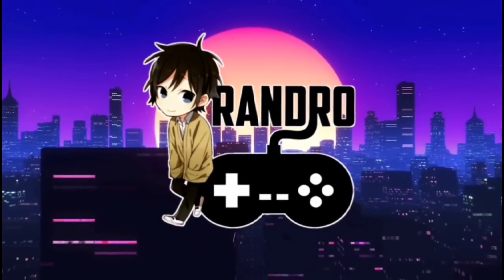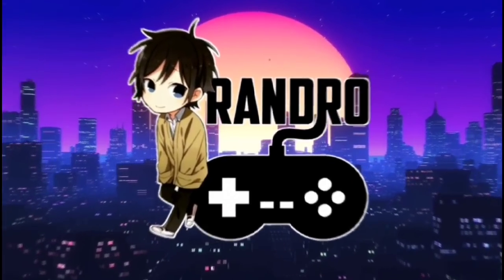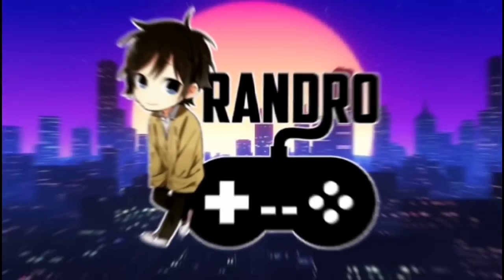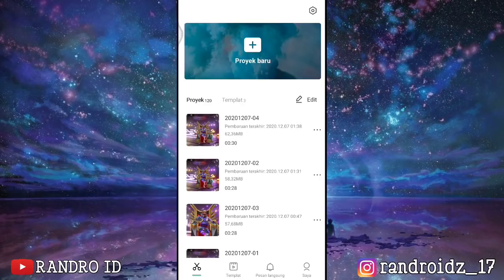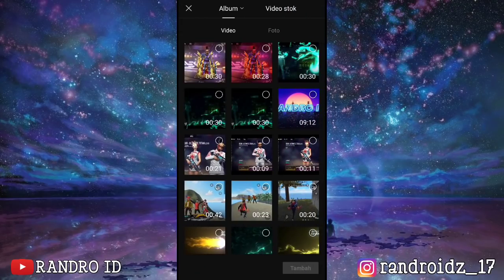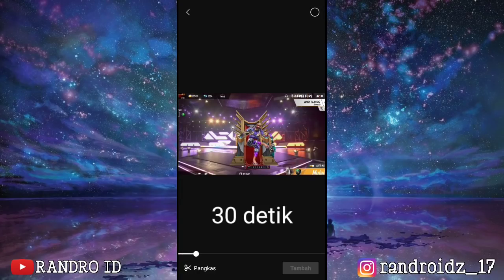Ready! Okay friends, let's go to the first one. You can open the CapCut app, then choose the new project. Then you can add the video Free Fire. For the duration of the video, it's about 30 seconds.